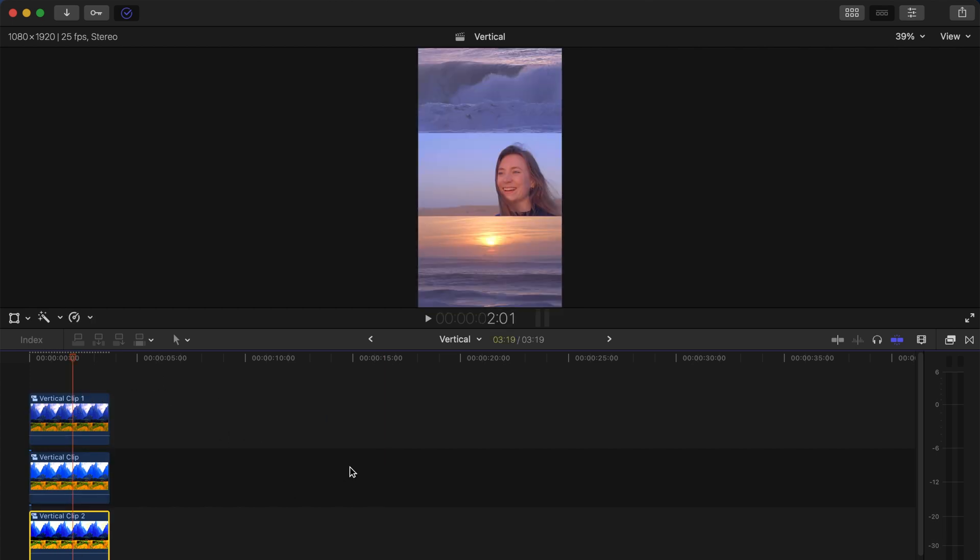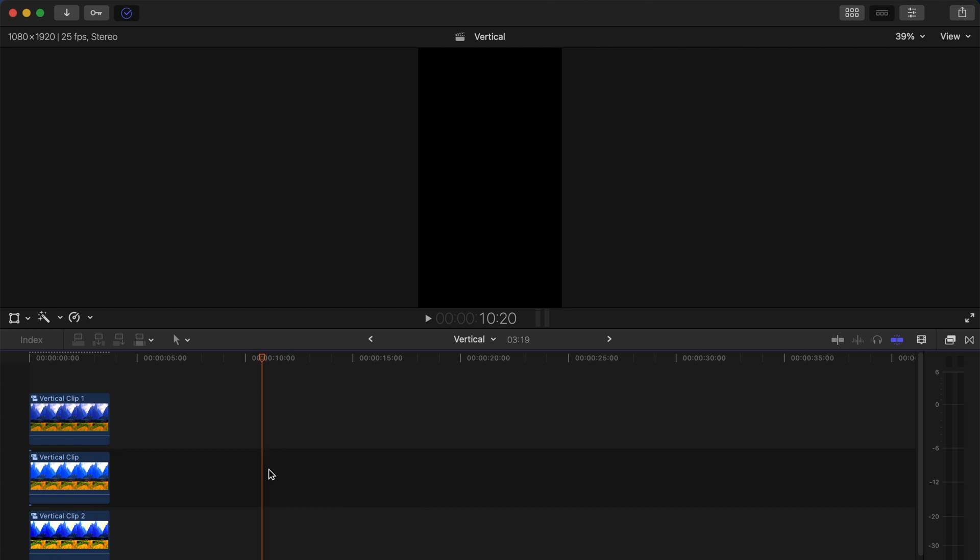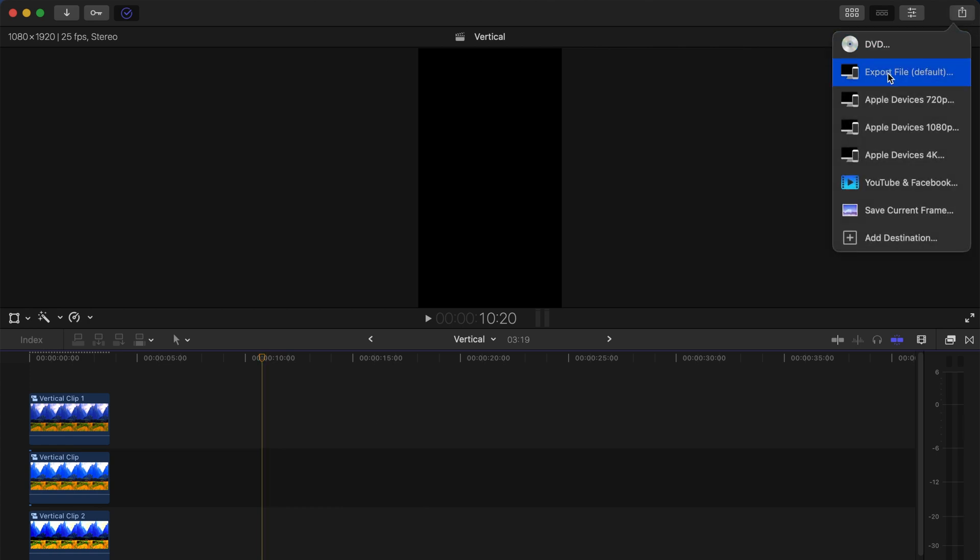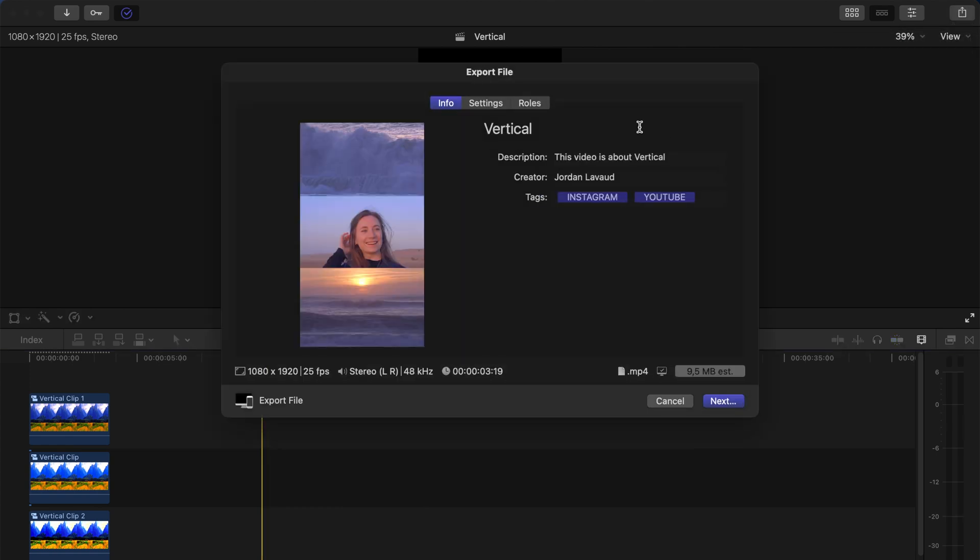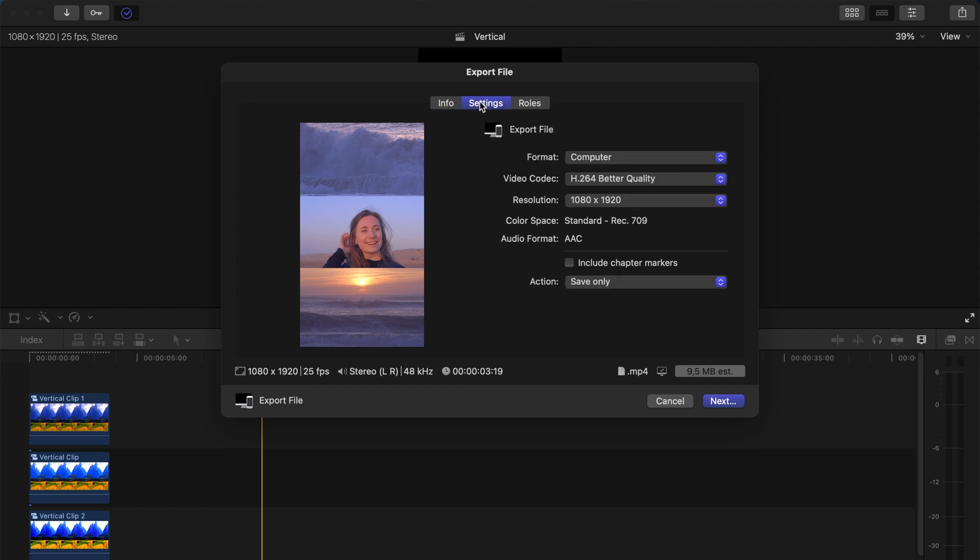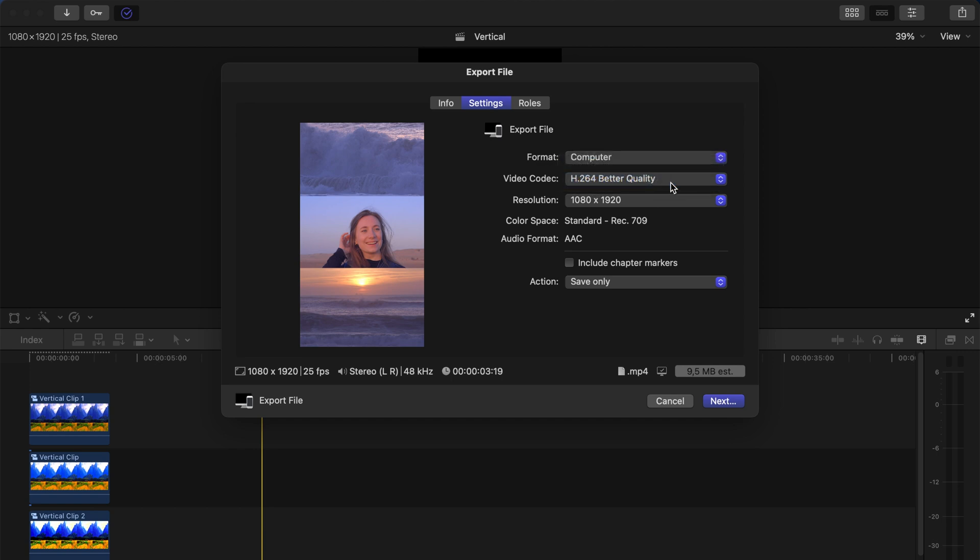What you want to go with in the settings are - the format, you'll want to keep that as Computer, the video codec H.264 obviously. I would choose Better Quality, and then as I've mentioned before, the ideal resolution for Instagram, TikTok, or YouTube Shorts is 1080 by 1920, so you don't have to touch anything else.